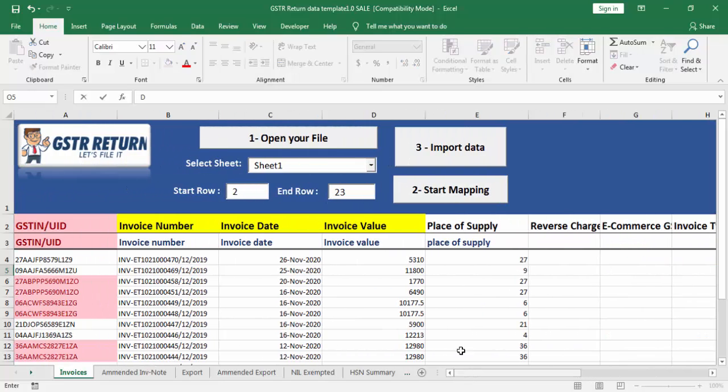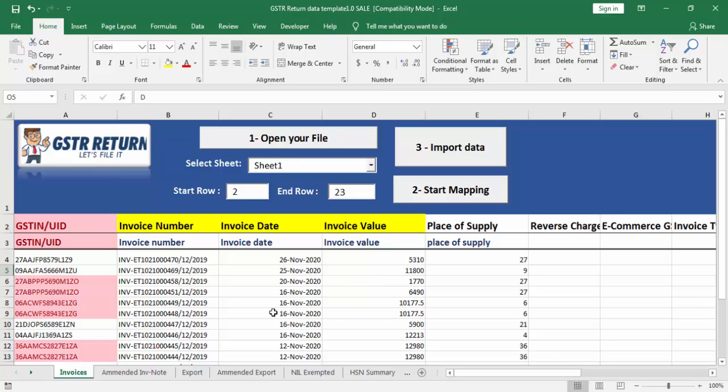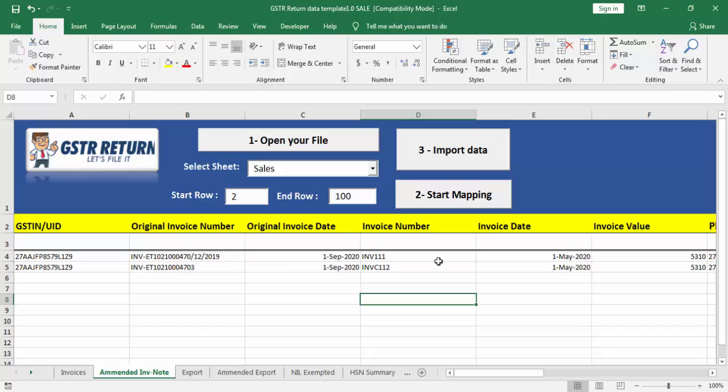I have already imported data in other worksheets. Now, save the file. Your template is ready to upload.